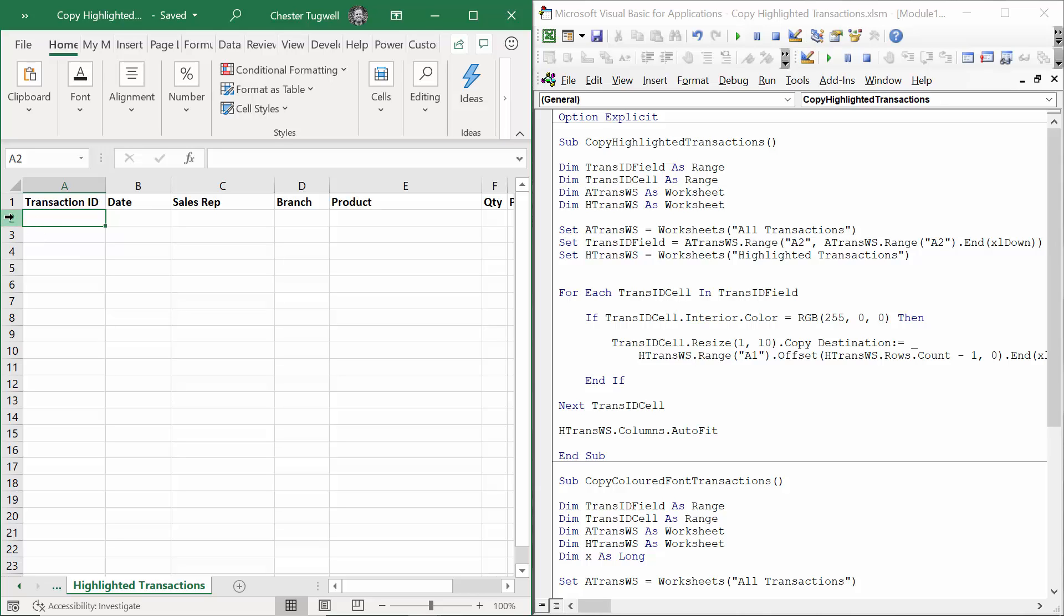At the moment the next available row is row two, but obviously if I had a record already pasted into that row, the next available row would be row three. So how do I find which is the next available row?